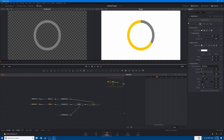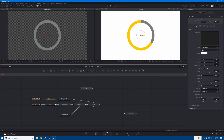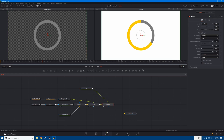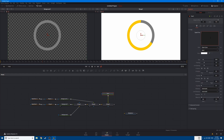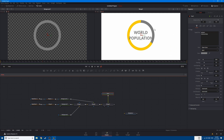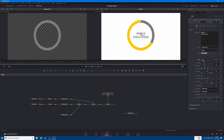Now let's add some text so we can understand what this means. Click on the text plus node, connect your text plus here, go to the text and type in 'world population'. Change the color so it matches the circle, and decrease the size.